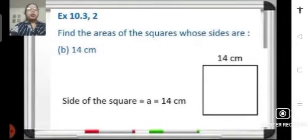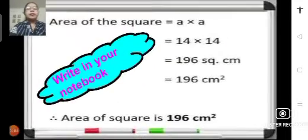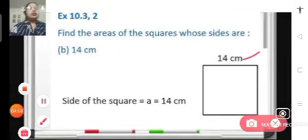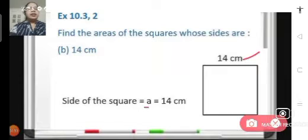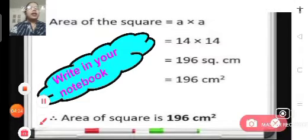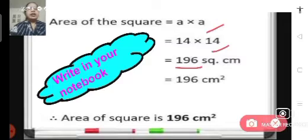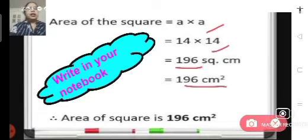Let us move on to the next problem — problem number 2B, exercise 10.3. Find the area of the square whose sides are 14 centimeters. We have a square whose side A is equal to 14 centimeters — all sides are equal to 14 centimeters. The area of square is side into side, so it will be 14 multiplied by 14, which becomes 196. So 196 square centimeters is the area of this square. Note down the solution in your notebook.